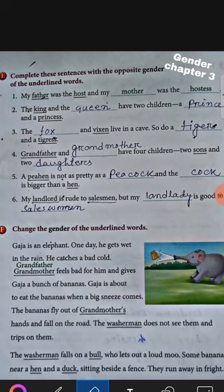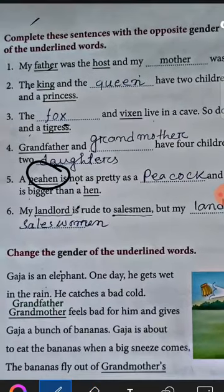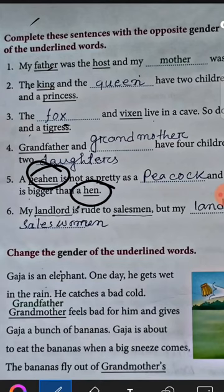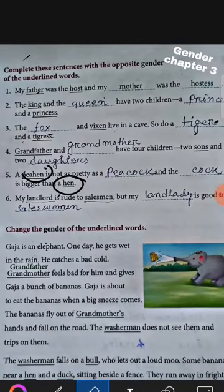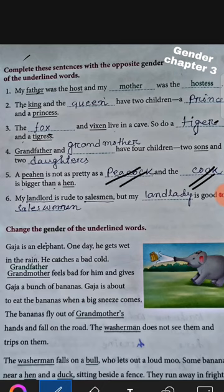Now question number five. The sentence is: a hen is not as pretty as a dash, and the dash is bigger than a hen. The underlined words are hen and hen. Both are female persons — that is feminine gender — so we have to write in masculine gender. The opposite gender of hen will be cock.